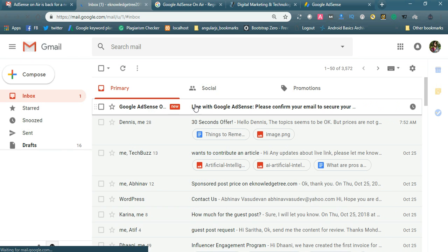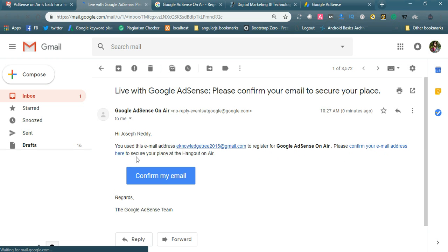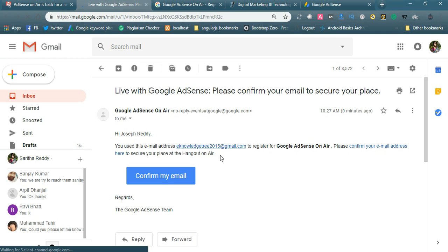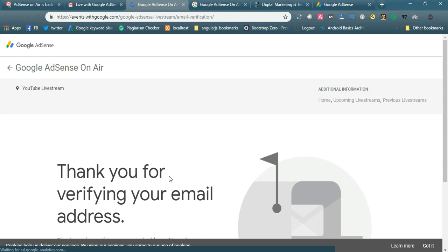Yes, we got the live stream AdSense confirmation email. You simply click this one. You used this email address to register for Google AdSense on Air. Please confirm your email address here to secure your place at the Hangout on Air. Confirm my email. Your live stream spot is confirmed. Thank you for verifying your email address.